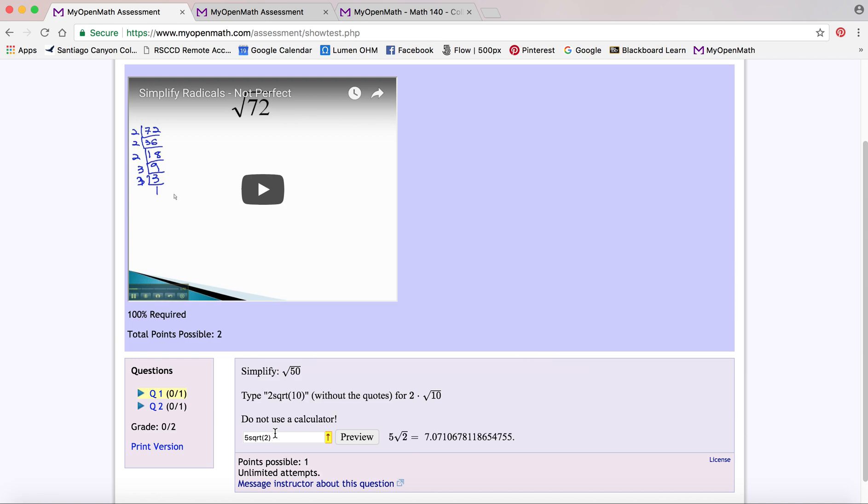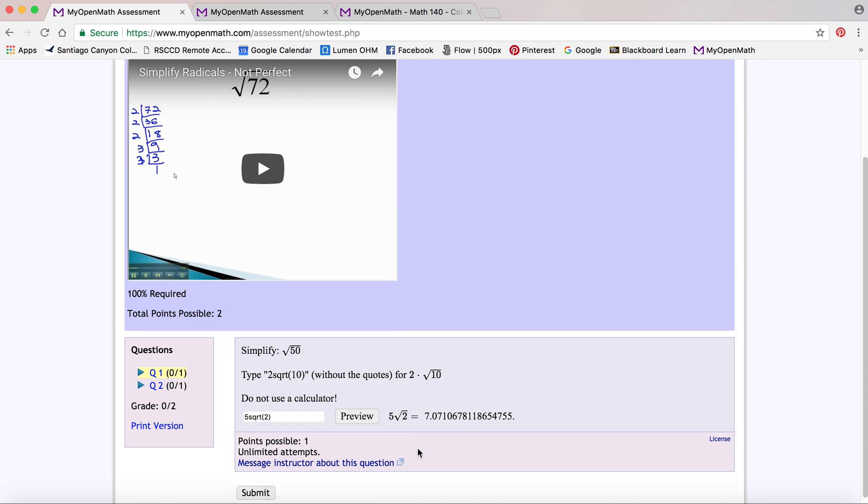And then it'll show you what you could have entered without using the math quill feature. This particular question actually gave you that as a hint, but it's a nice little feature that a lot of students find helpful.